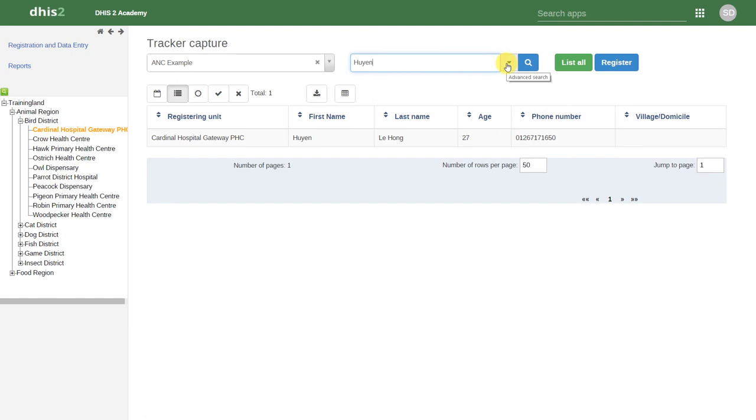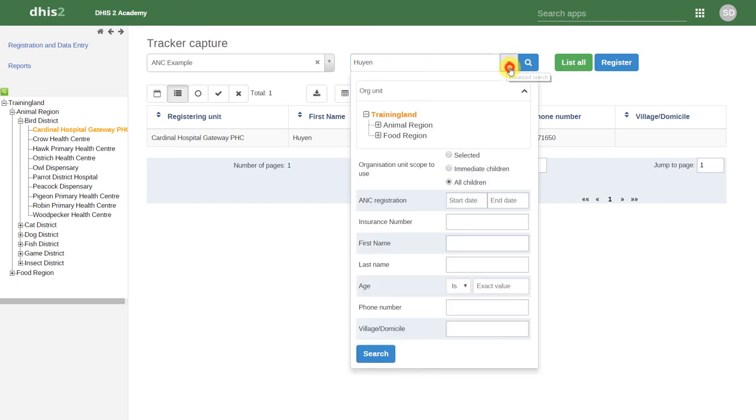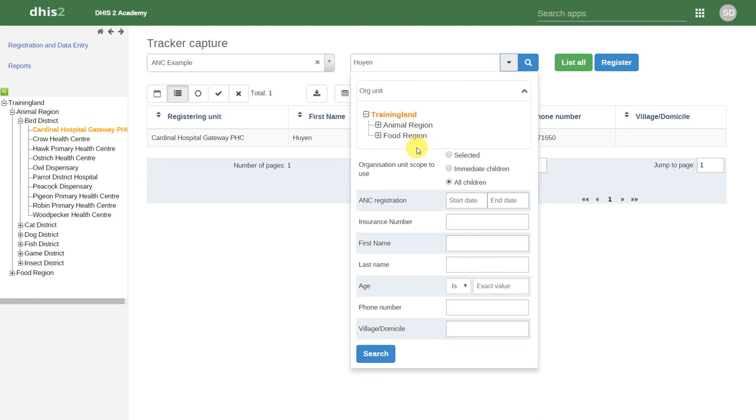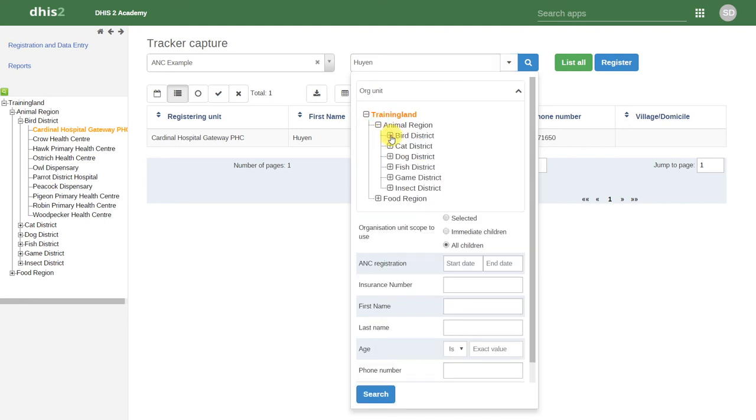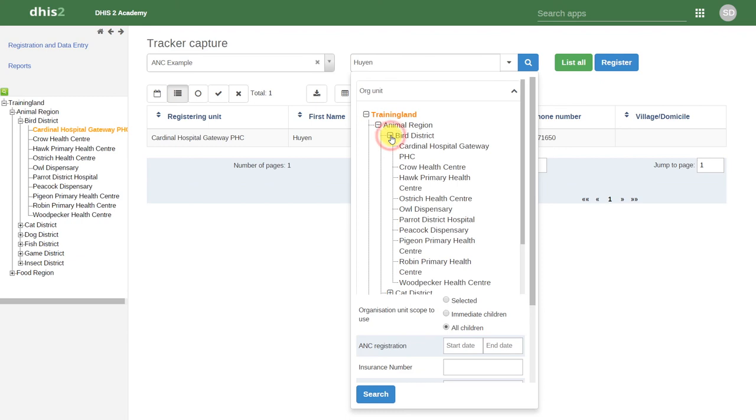We can also perform an advanced search. If we click on the button beside the search field, we then have a number of different items that we can specify for this particular search. Note that in tracker, we can also search for individuals that are not in the current organization unit that we are reviewing. This allows us to find individuals who may have received services in one clinic and are now receiving their next set of services in another facility.